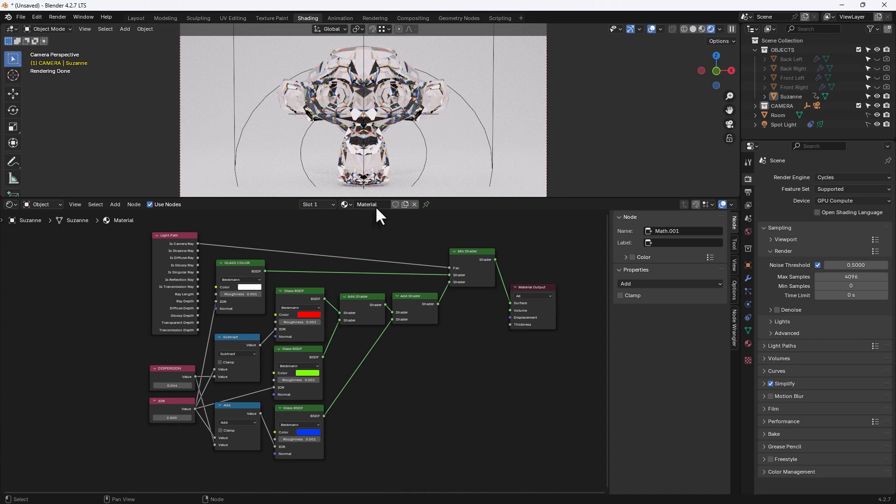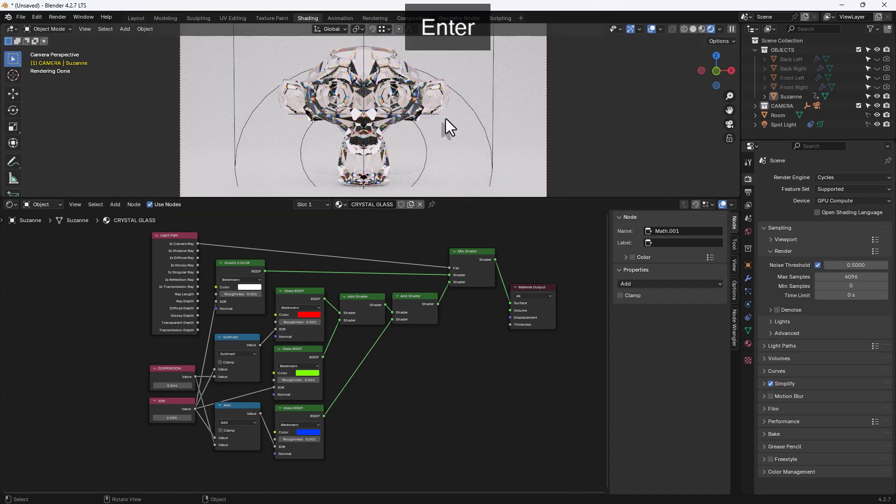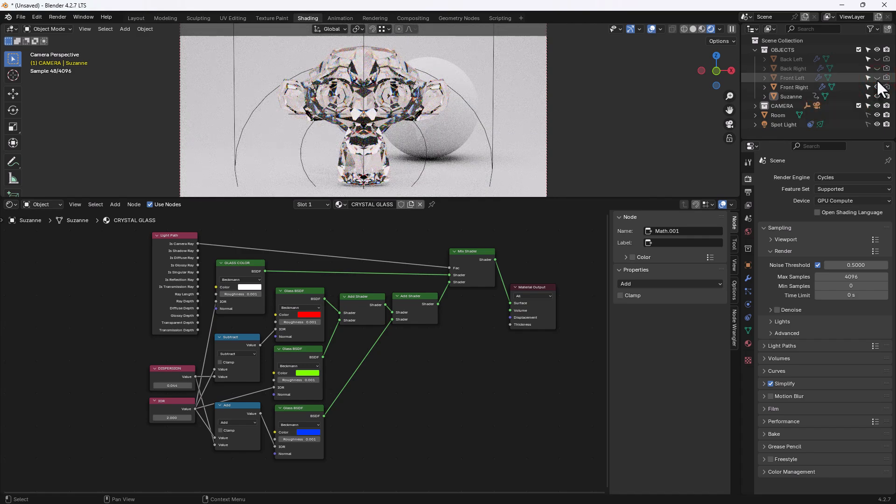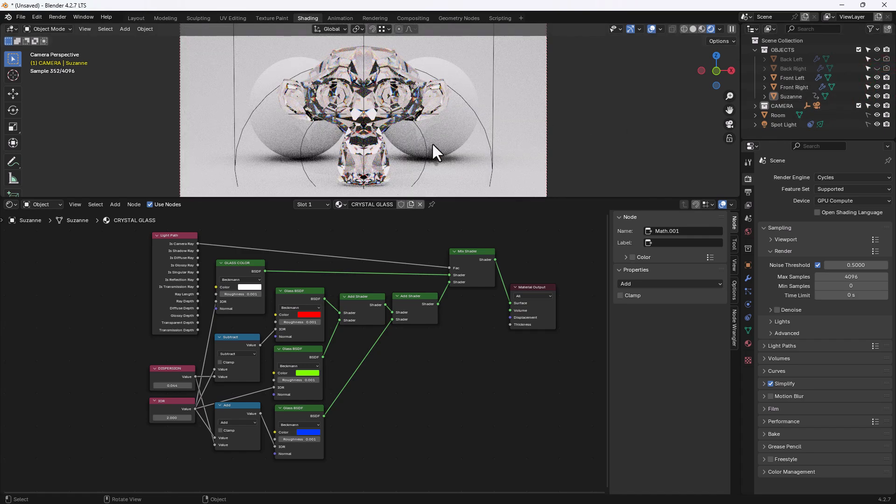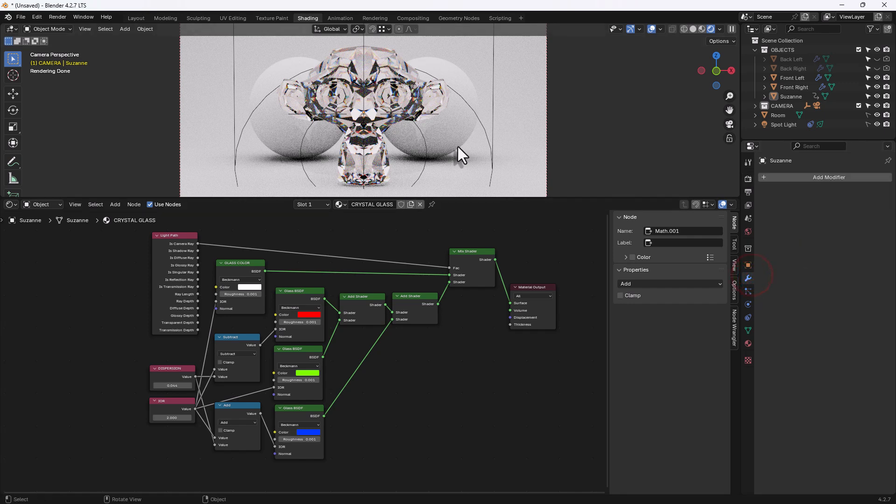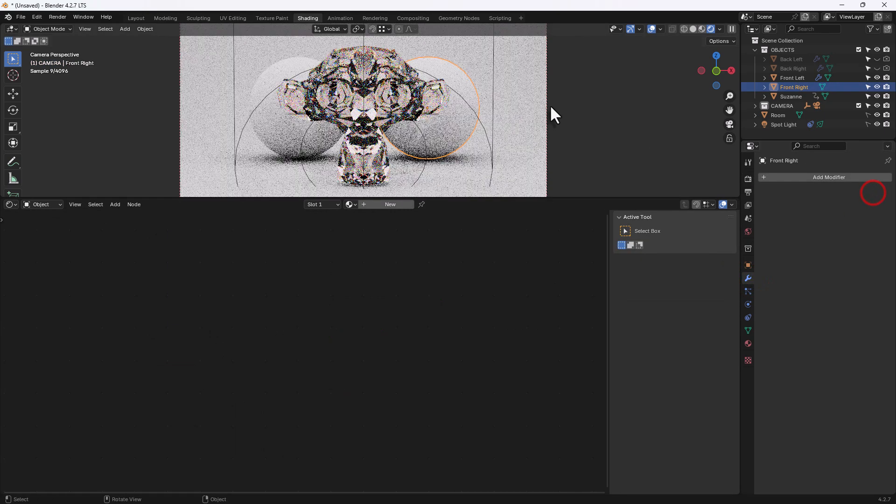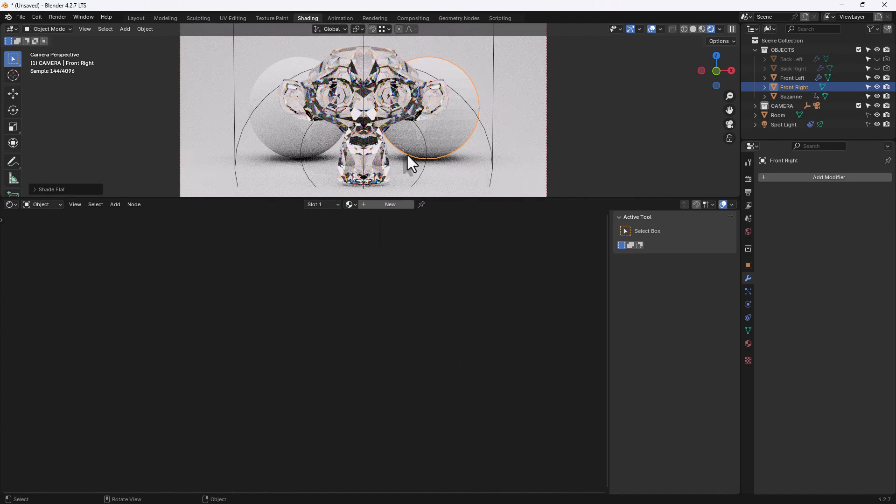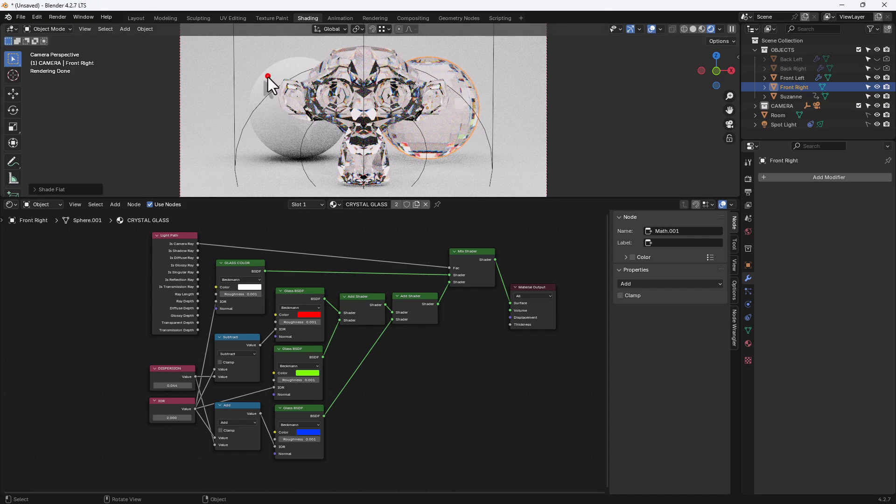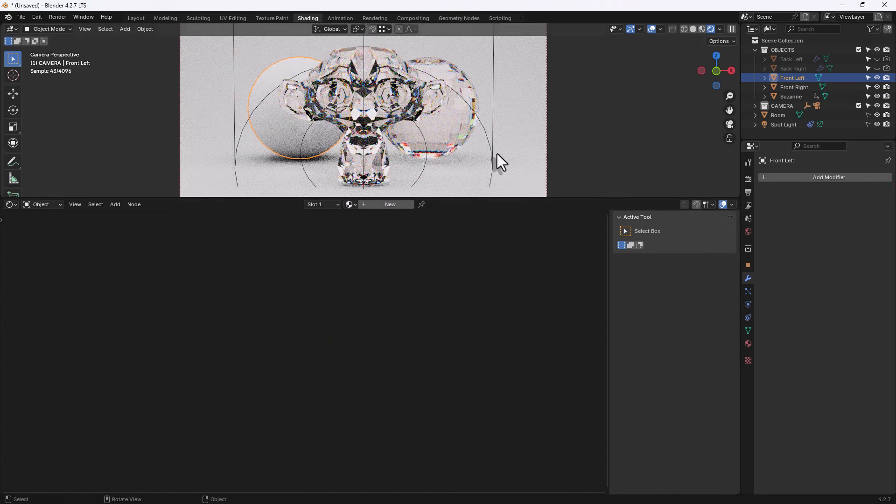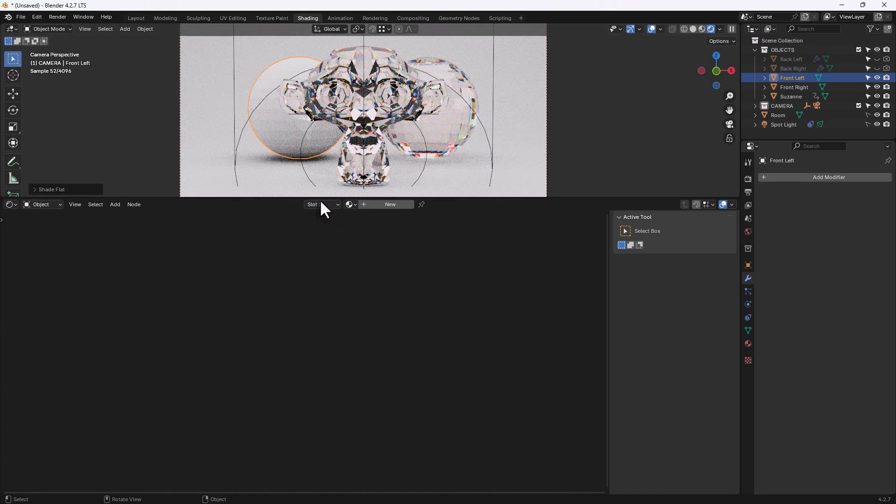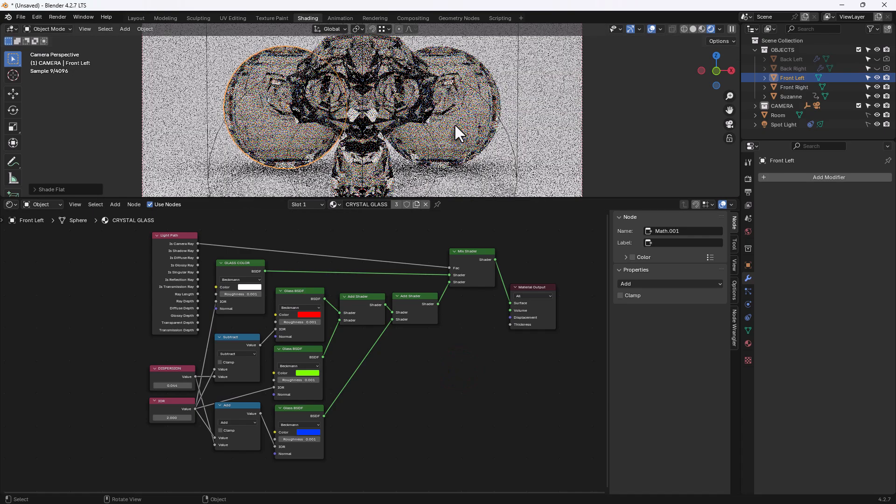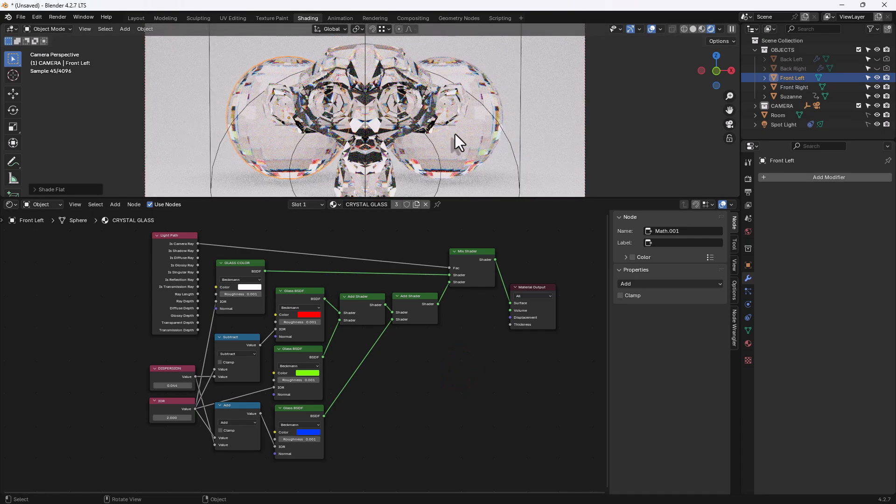Now that, believe it or not, is our crystal glass procedural material. And you can obviously add that to any other object you like. So if I just add back in a couple of these orbs. I will strip them of their subdivision surface. Shade flat. And apply the crystal glass material. And you can see there now we've got a lovely crystal glass effect.